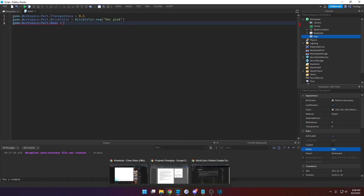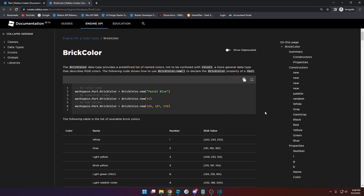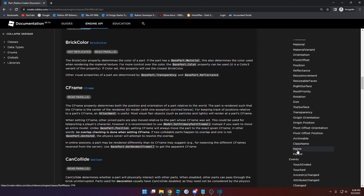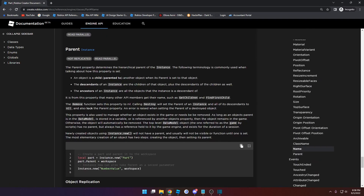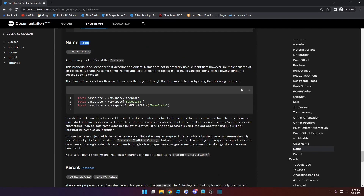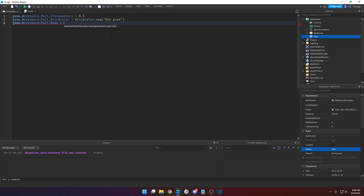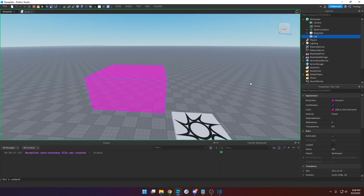You'll want to see what type of value it takes, so go back to documentation and look for the name property. You can see it takes in a string. A string is just text with quotations around it. So to make a string, use quotations and then whatever text you want — we'll type in 'cat'. Run it, and we can see the name is now cat instead of part.